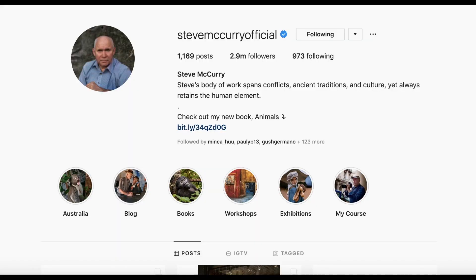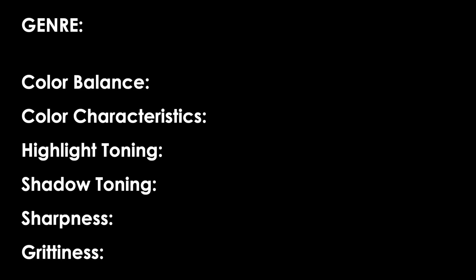For the sake of this example, let's say we are a travel photographer with a visual style similar to Steve McCurry — or we want our photos to have that same look. We're going to study his photographs, and if we have our own body of work in that style, study how we process our own photos. As we go through them, we'll make a list of the visual characteristics. On that list write down: the genre or recipe you're creating, the color balance or tone, the color characteristics, the highlight and shadow tones, and finally the sharpness and grittiness of the photo.